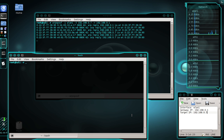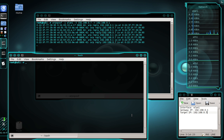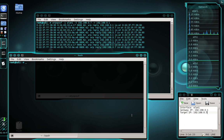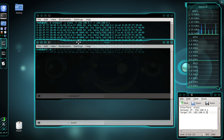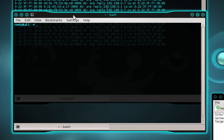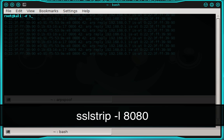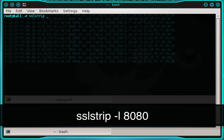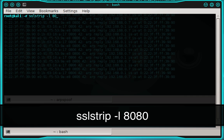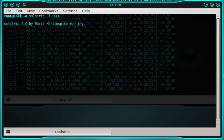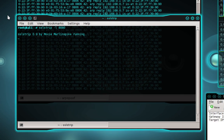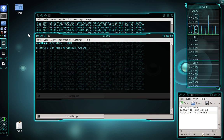Now we need to start SSL strip, so open a new terminal but do not close the terminal running ARP spoof — we need that to continue running. To start SSL strip, type: sslstrip -l 8080 and press enter.